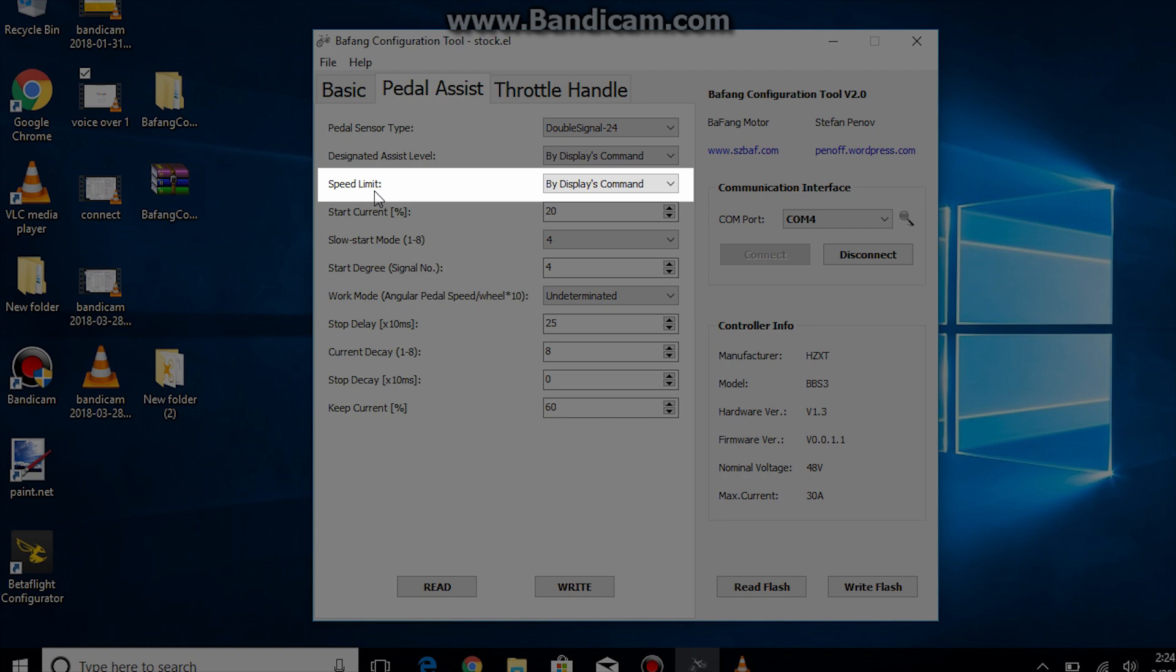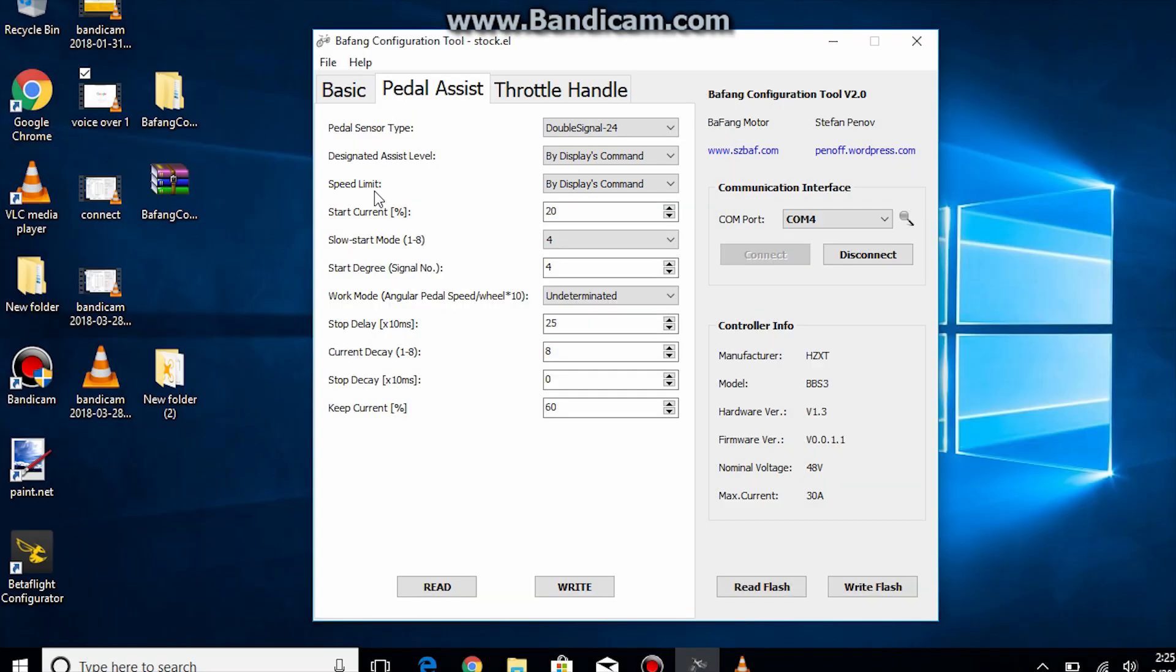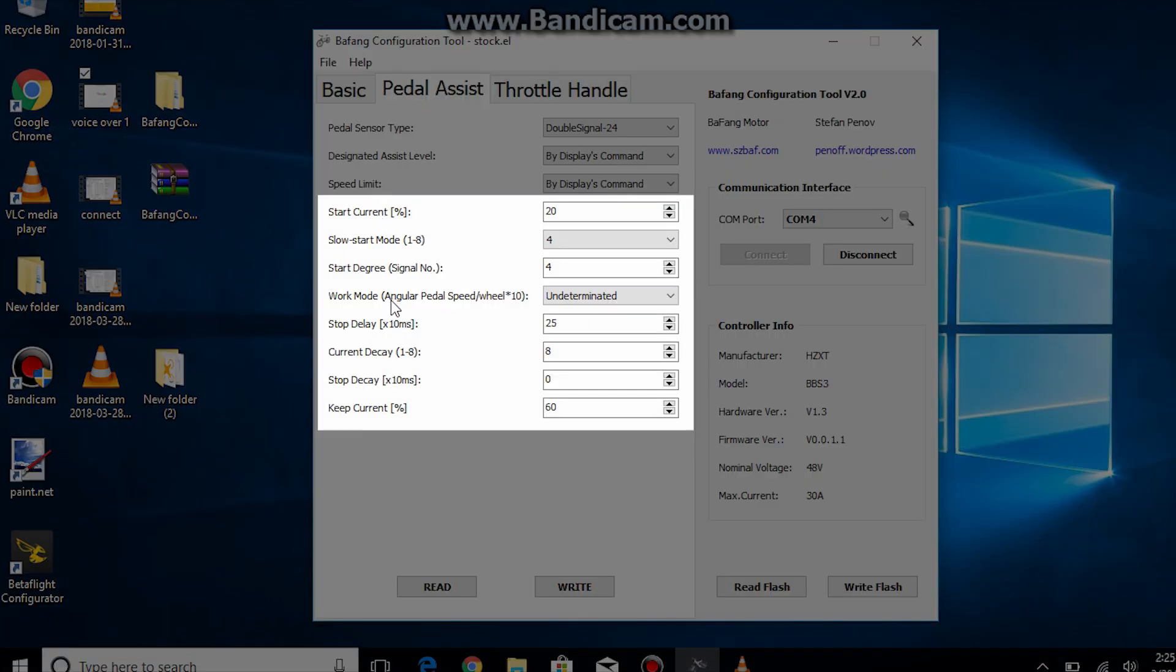For example you're on pedal assist 5 and the speed limit is set to 50 percent and the display's speed limit is at 40 kilometers an hour, so now you have a top speed of 20 kilometers an hour in assist level 5. These next items I will skip as they feel they're already optimal.